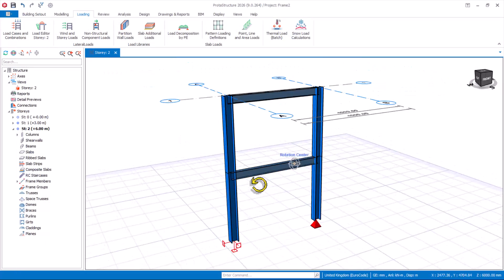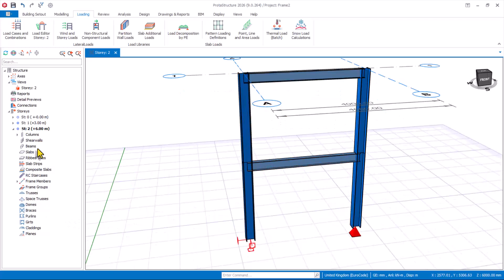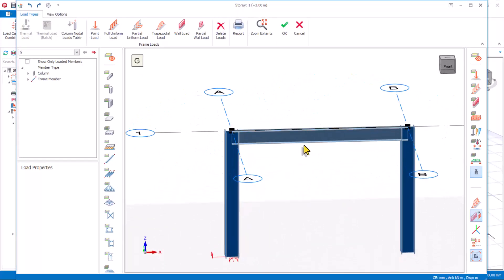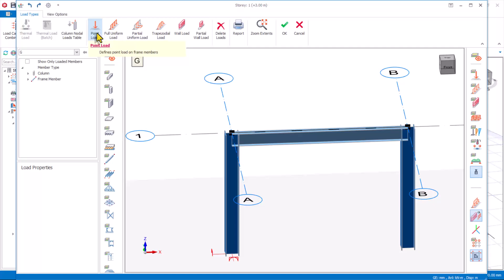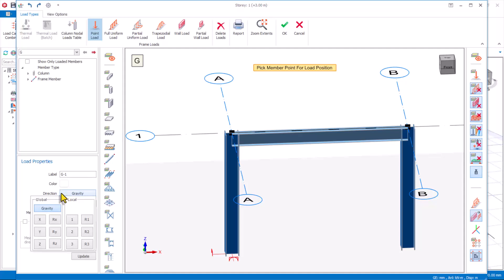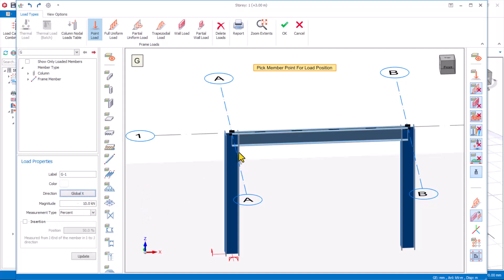The last load to apply is the 10 kN load, and this is going to be at the first level. Move the grid lines to ST1 and get back to the load editor. Click on the point load option, provide a point load magnitude of 10 kN, set the direction to X, and click on the point to apply the point load as a dead load. Click OK.